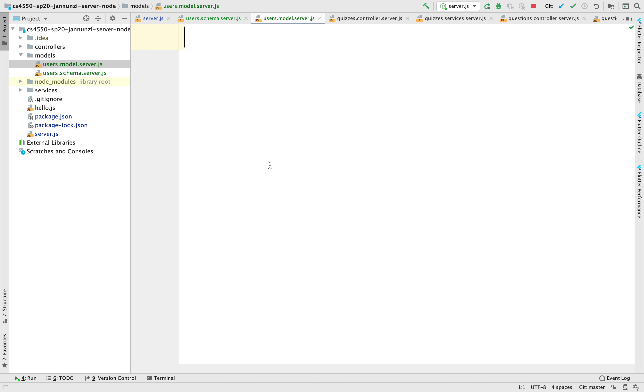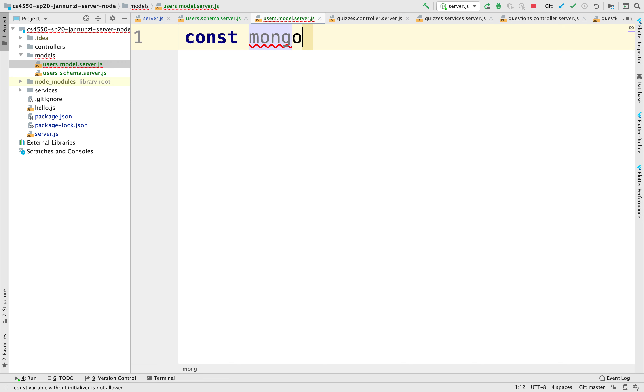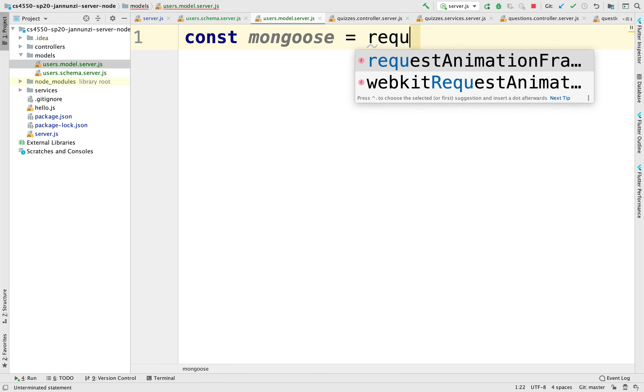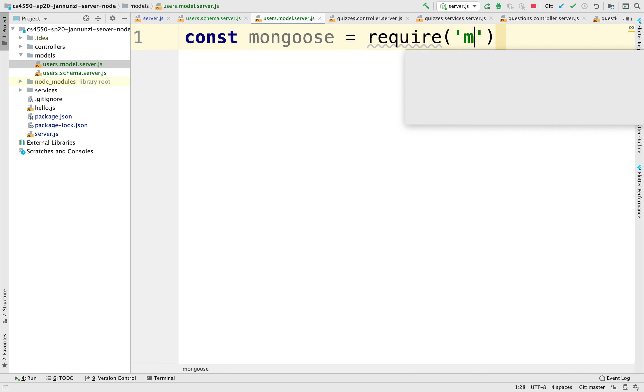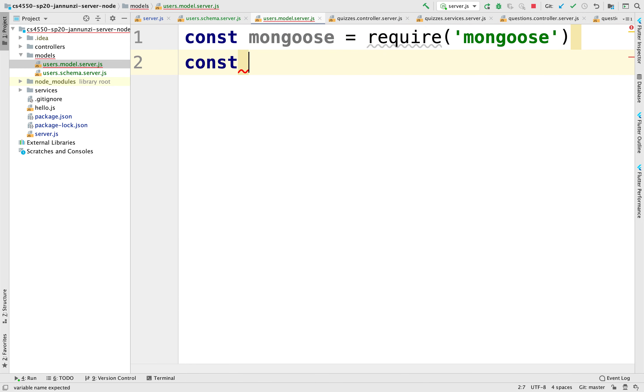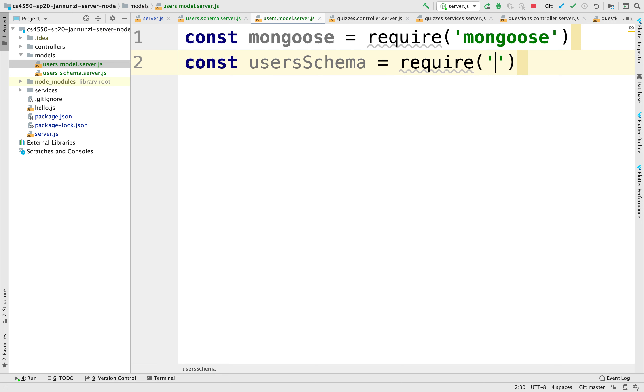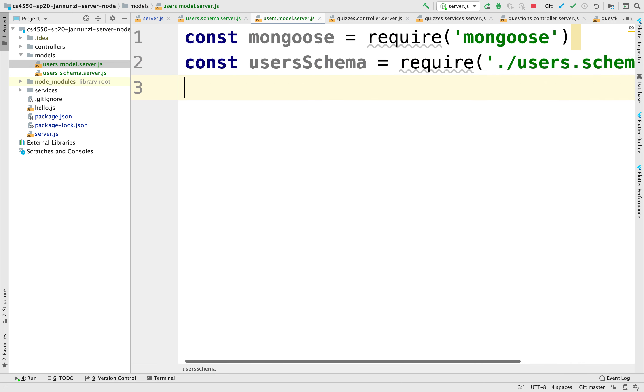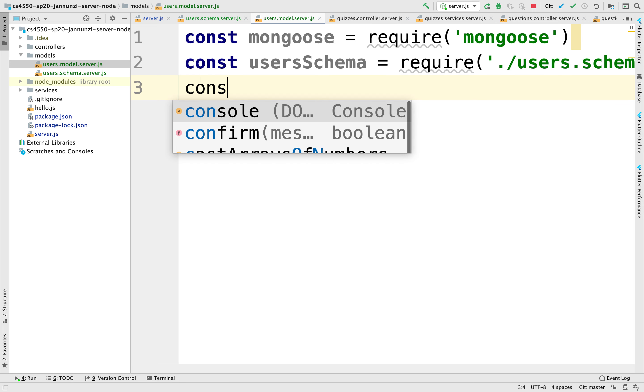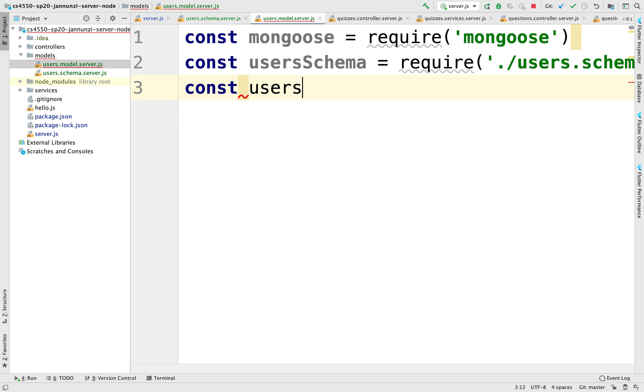And what we'll do is that we'll still need the Mongoose object. We're going to require that. And we're also going to need the schema that we just created. So users schema, we're going to require the file that loads in the same directory. And we're going to create a brand new users model.